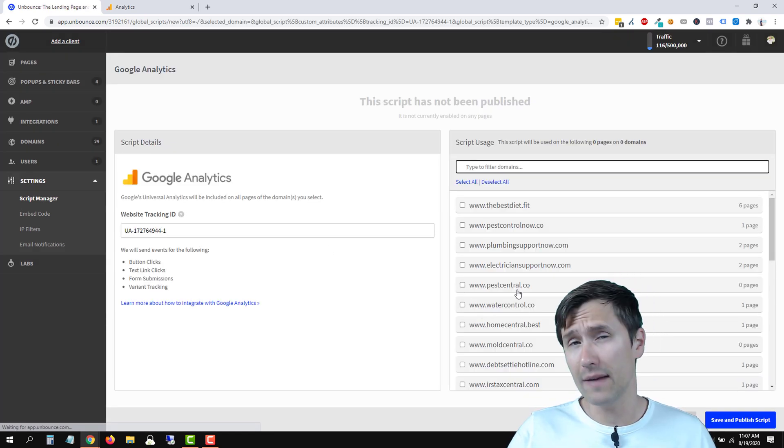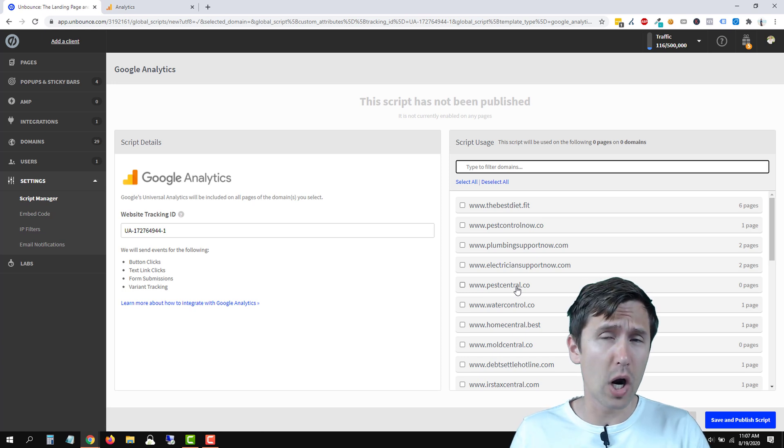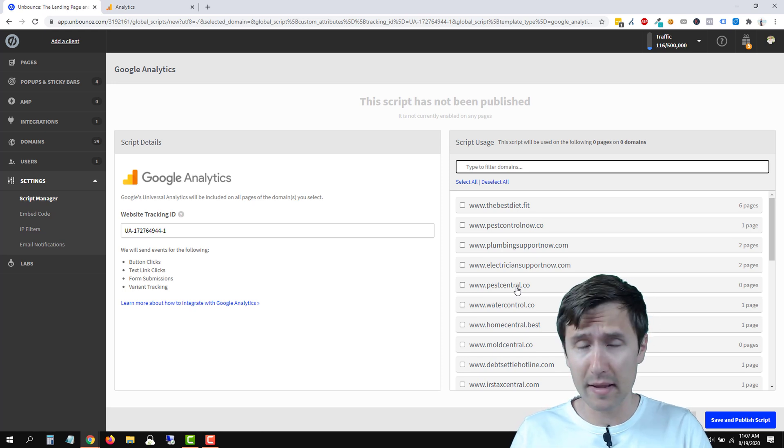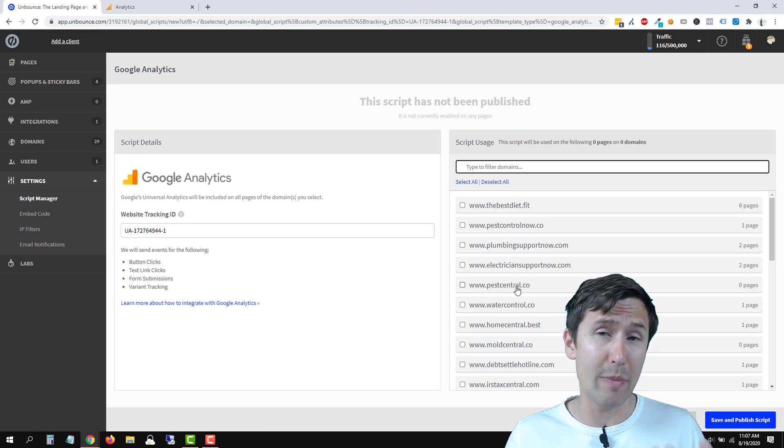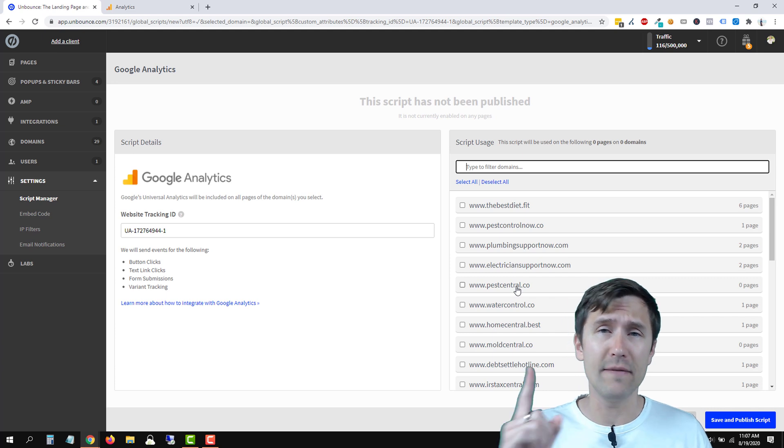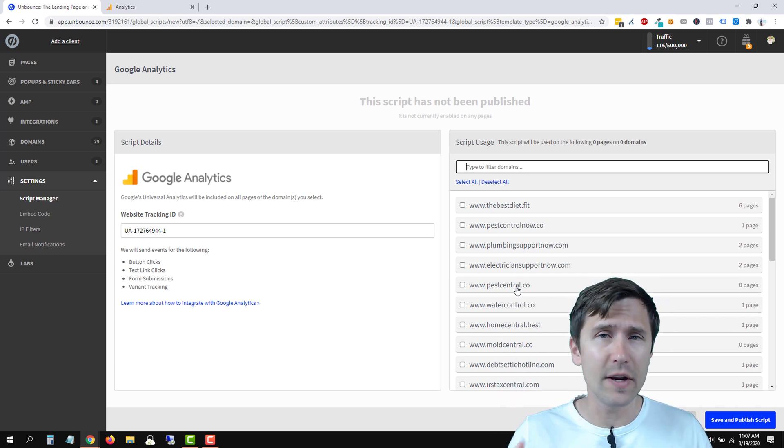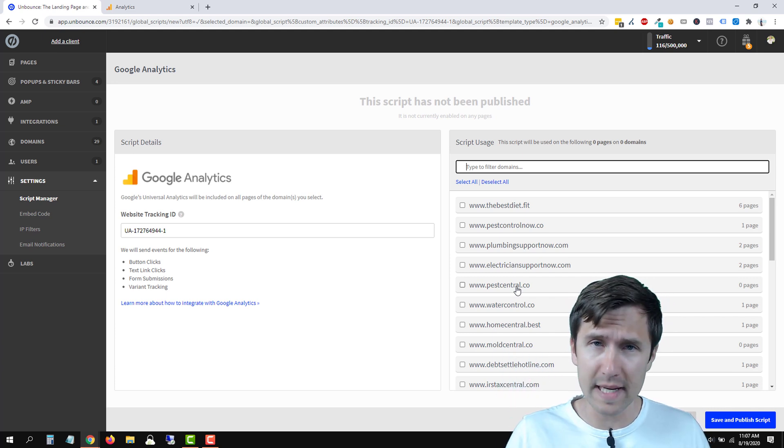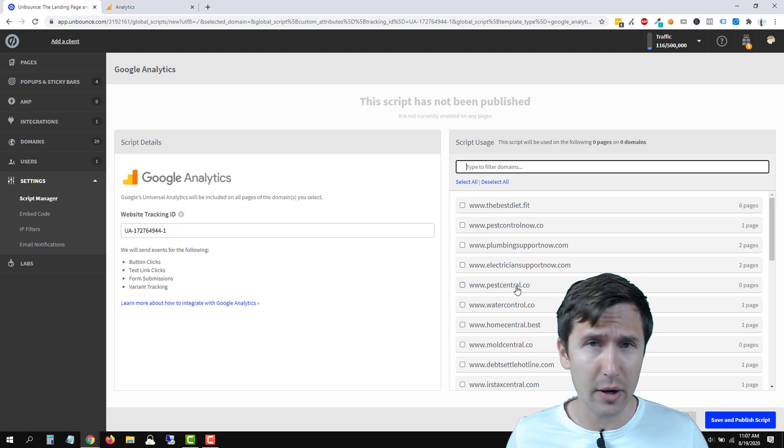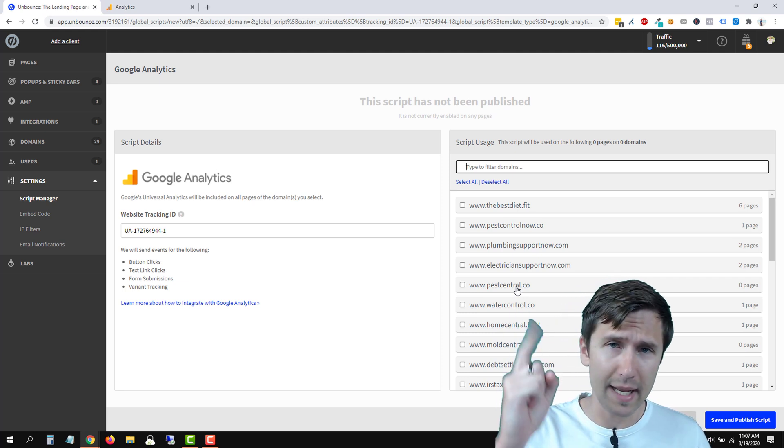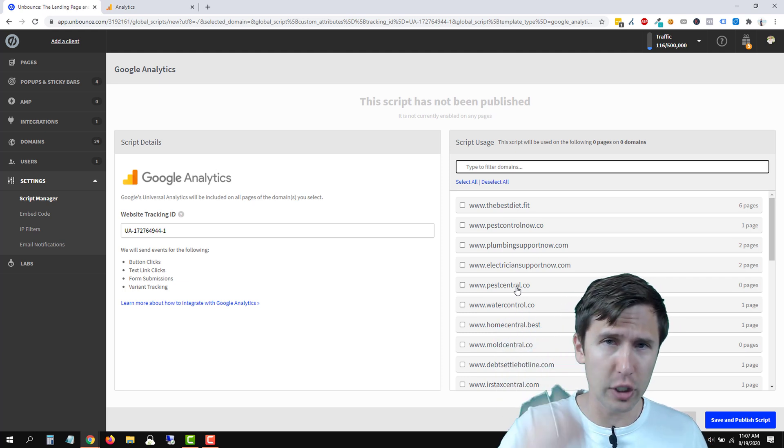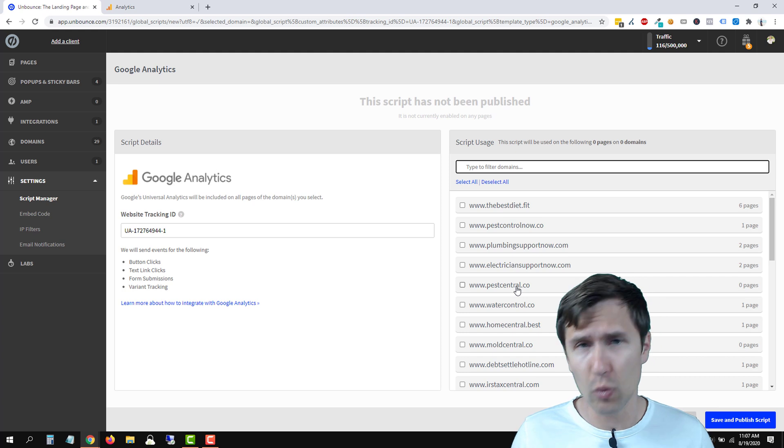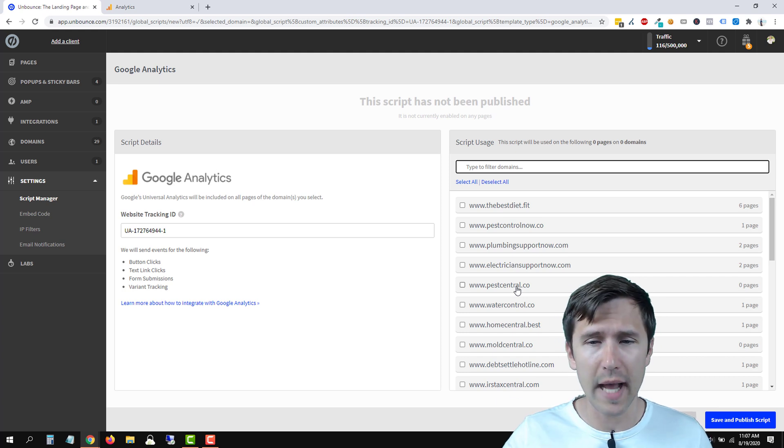Now over here, you have to select your domain. So if you are using this method, you have to have a custom domain set up. Make sure to check out my video. I'm going to link it up above. It's a very simple process. I show you exactly step by step how to do it. So if you don't have a domain, check the video out.